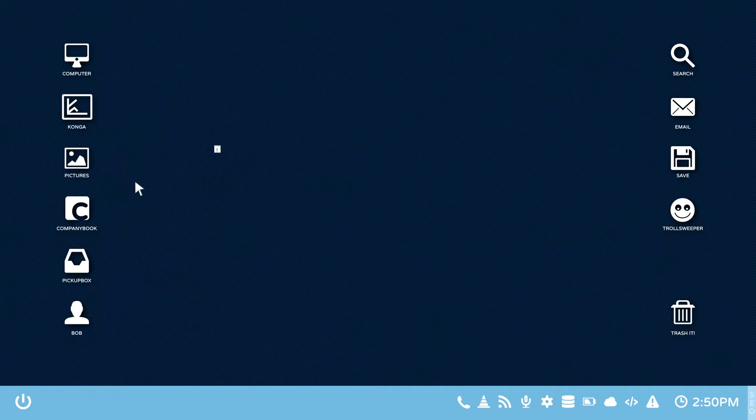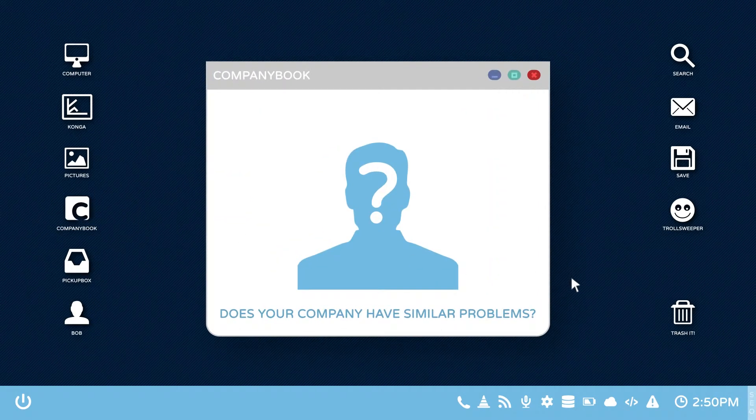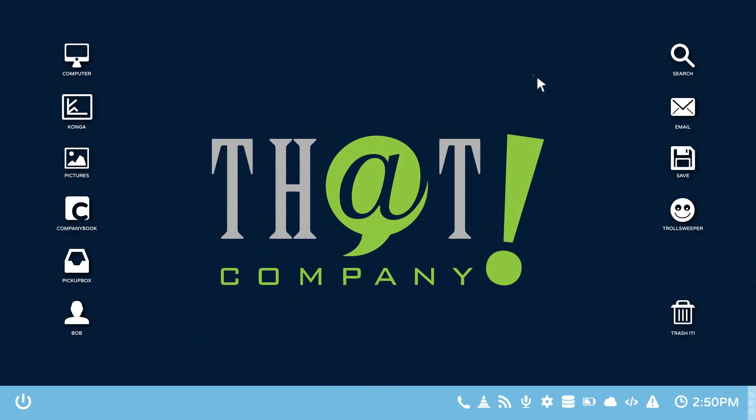If your company has similar problems, call that company for a free consult today. That company.